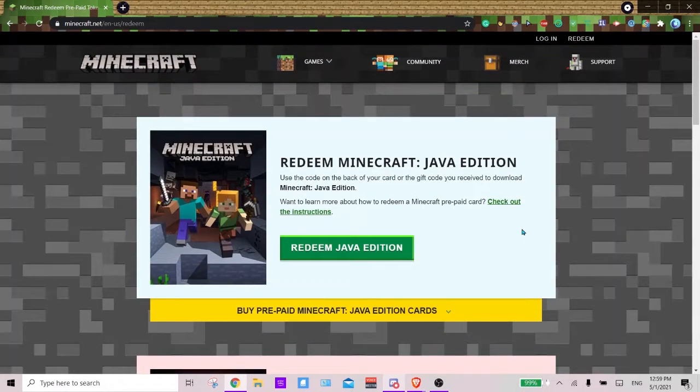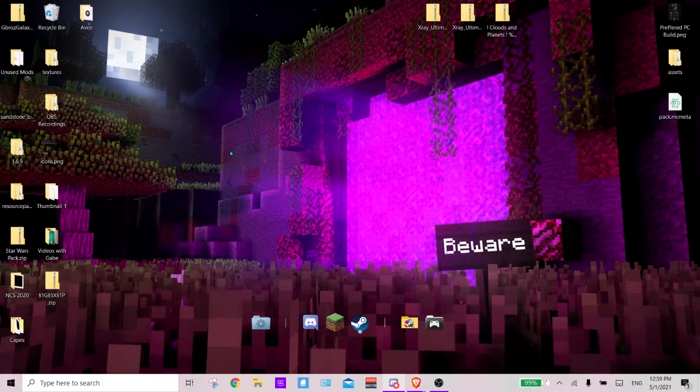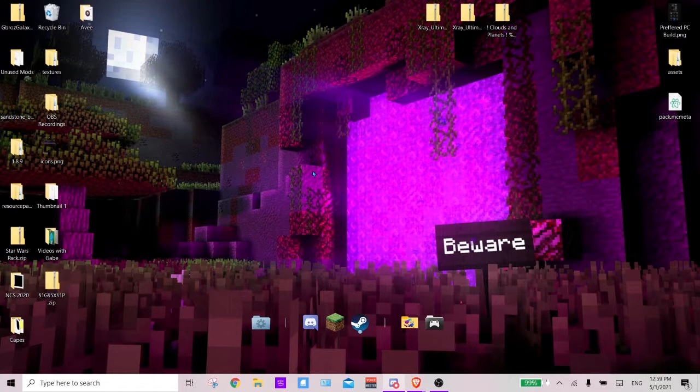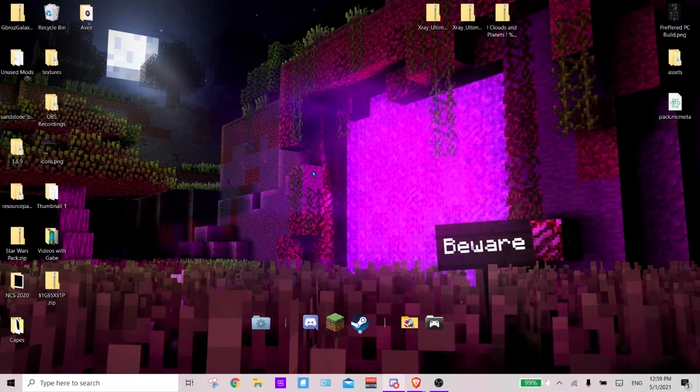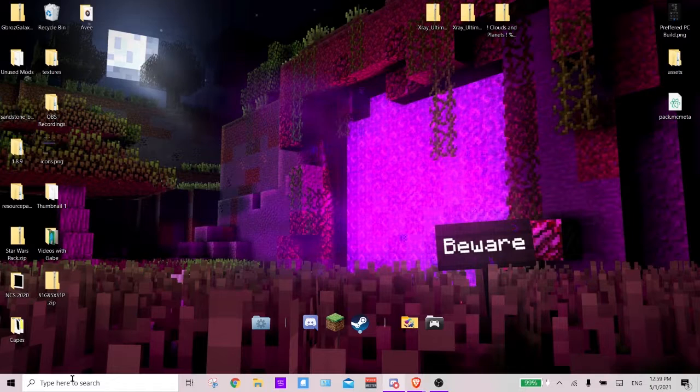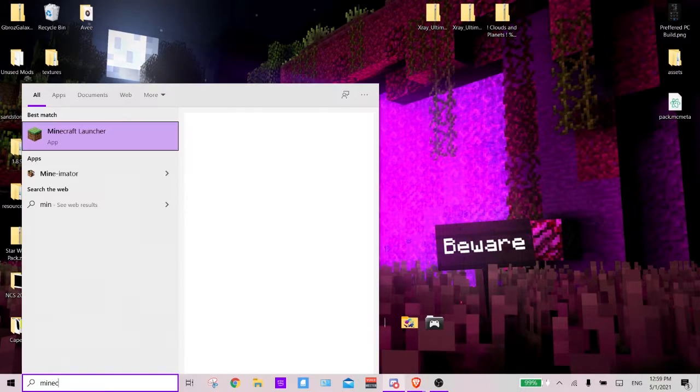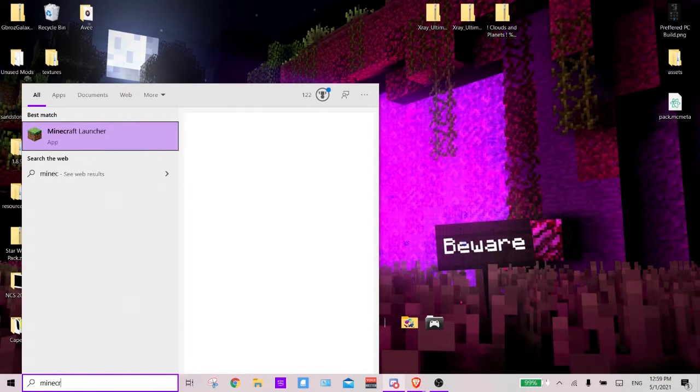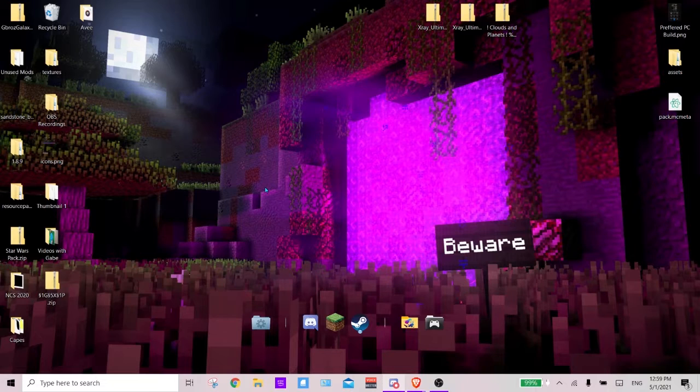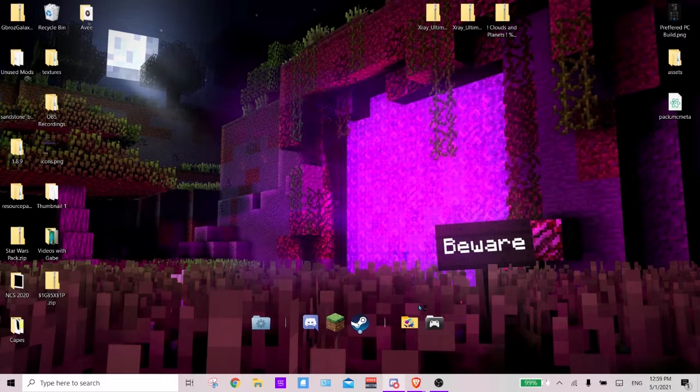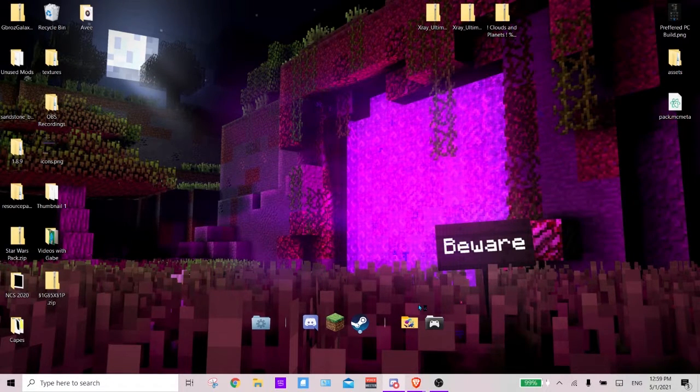Alright, so now that we've covered that. Now once Minecraft is actually installed, you want to go ahead and either search out Minecraft Launcher, that's where you launch Minecraft from, or you just want to click it on your desktop. So go ahead and launch it.